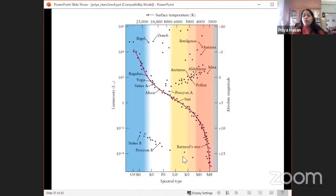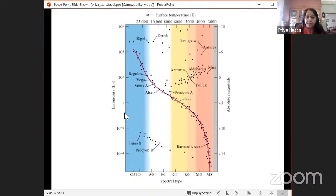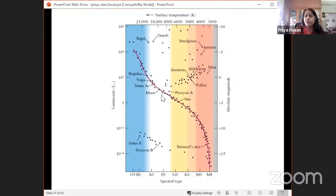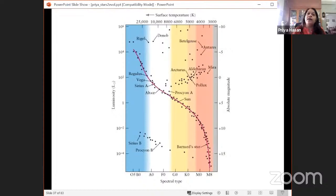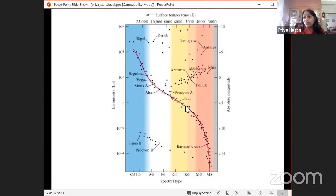In this HR diagram with known stars plotted, the sun sits in the middle. Recall the human HR diagram analogy — just as the bulk of humans fell in the 'adulthood' region, the bulk of stars sit in a region called the main sequence. The main sequence is the adulthood of a star, the phase when it is fusing hydrogen. The sun is a main sequence star.